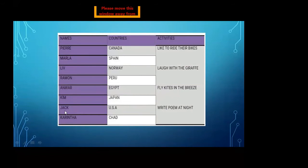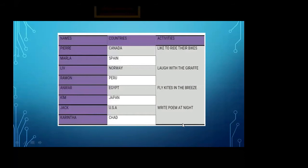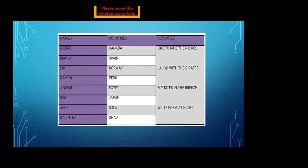The fourth stanza is about Jack, who lives in the USA. Karantha is also a name of a child who lives in Chad. They both have the same activity — writing a poem at night. In the last stanza, the writer talks about the world. The world is a giant wall — giant means huge, very large. But far and near, it's very clear: we are one world after all.